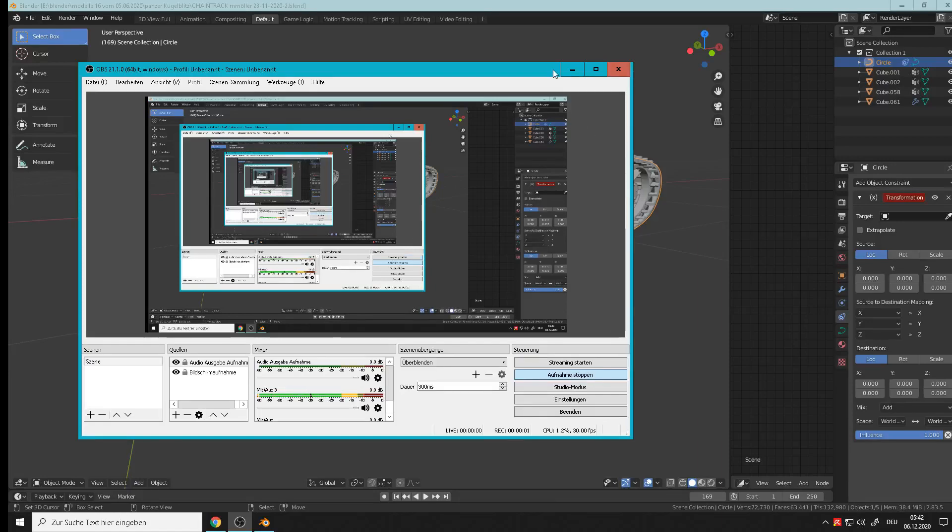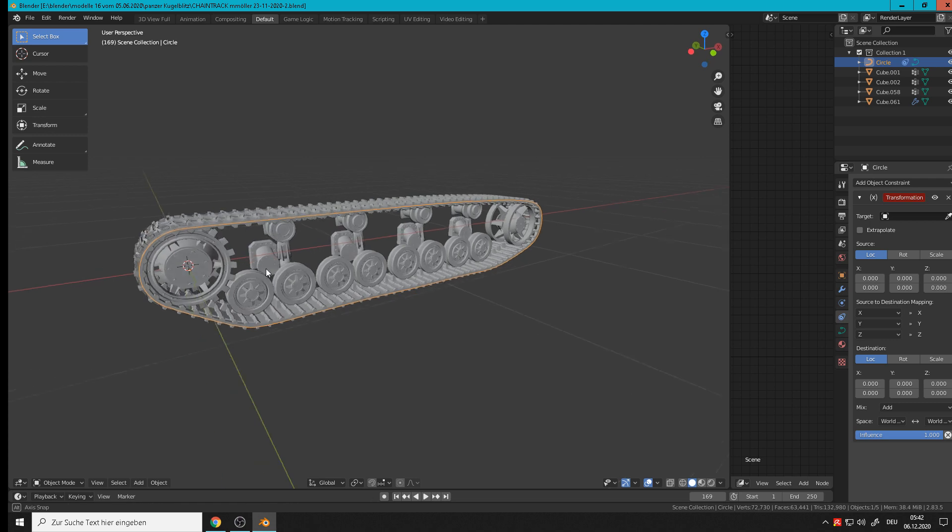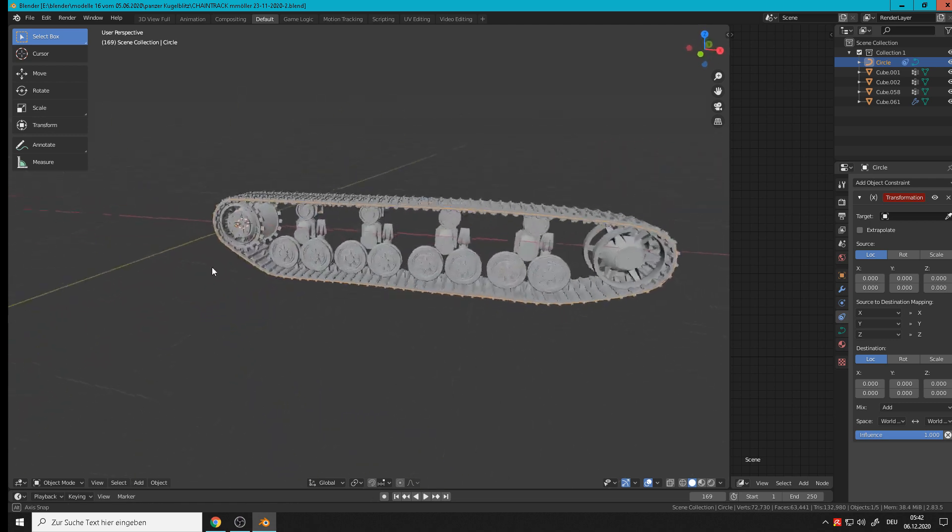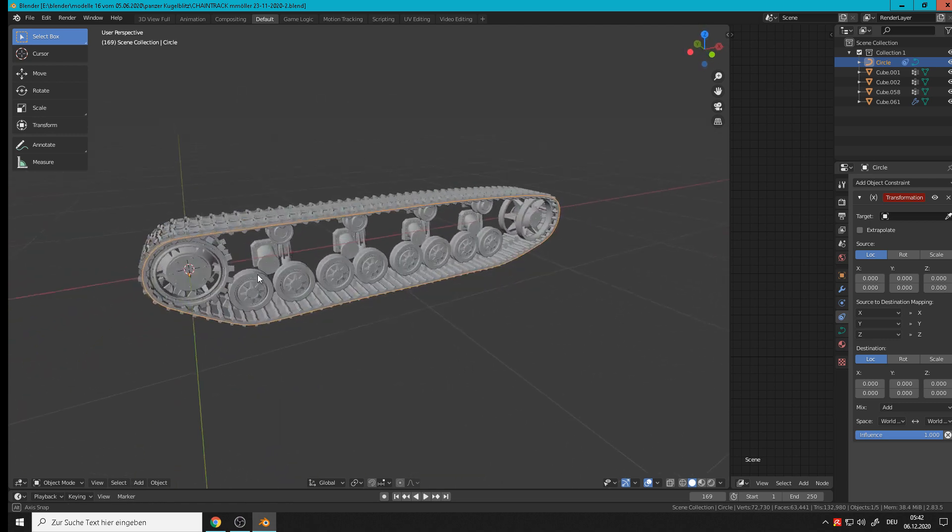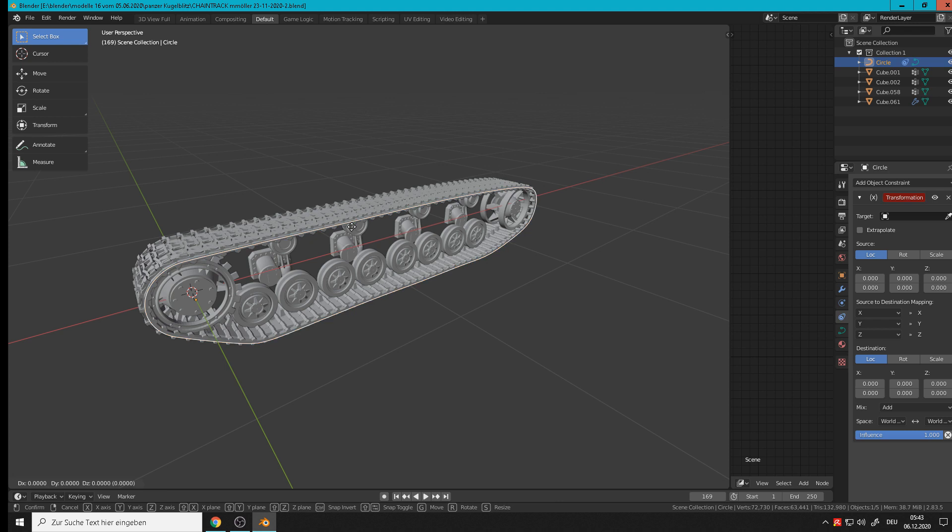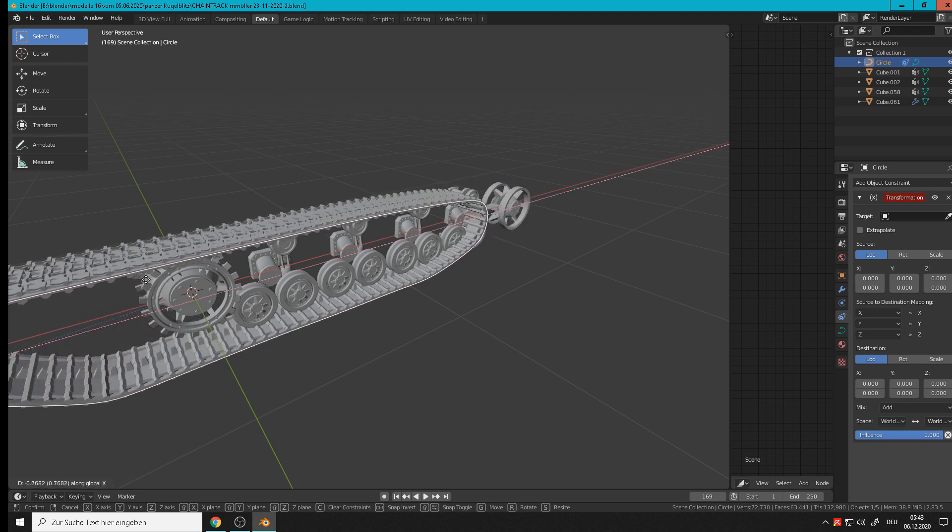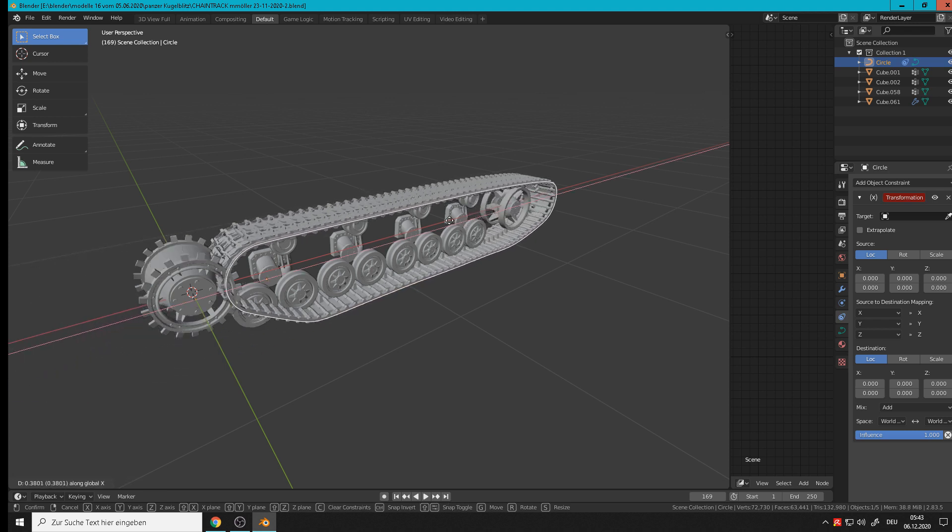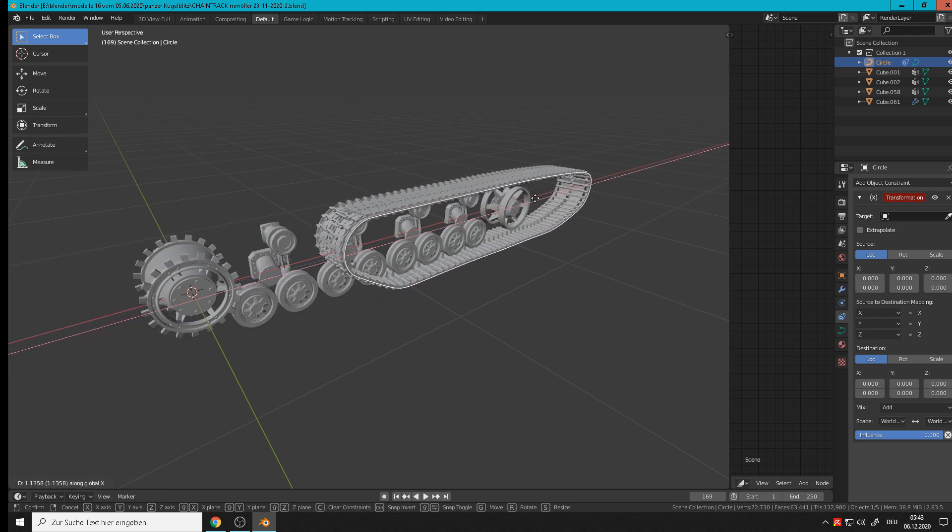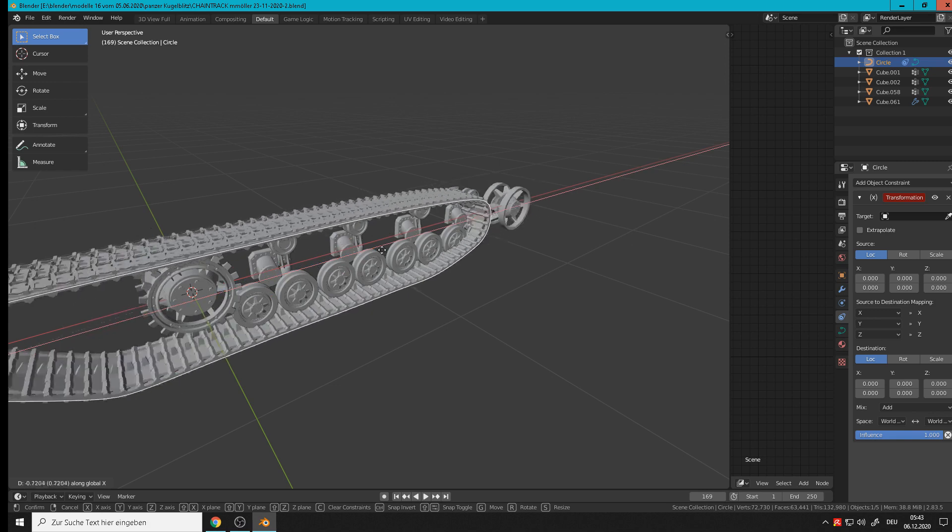Hi, back again to a new tutorial part in Blender. We did in my last tutorial this tank chain and tank tracks. If I grab here in the X axis, you see the chain moves but not the wheels.